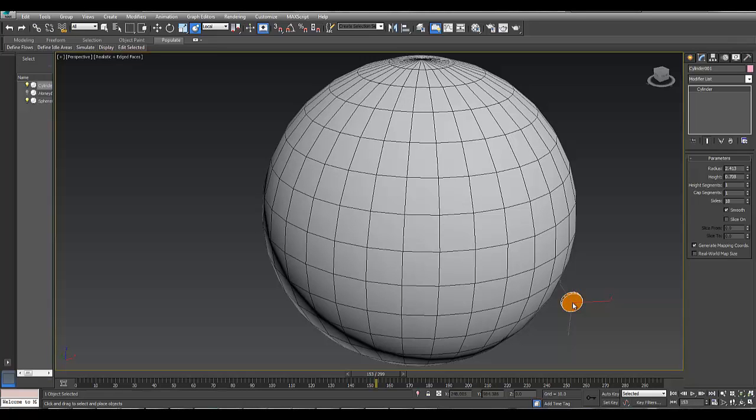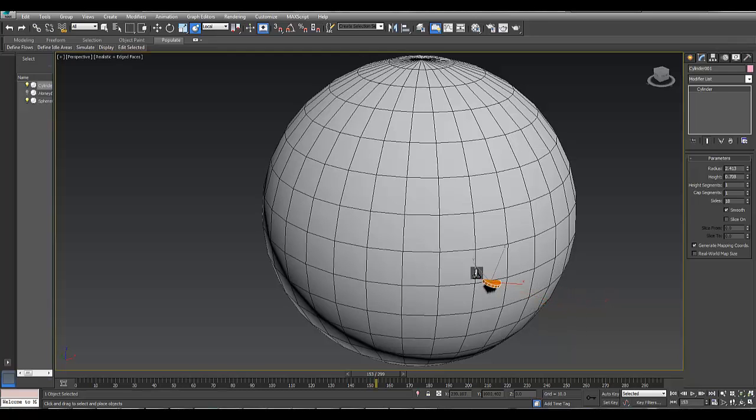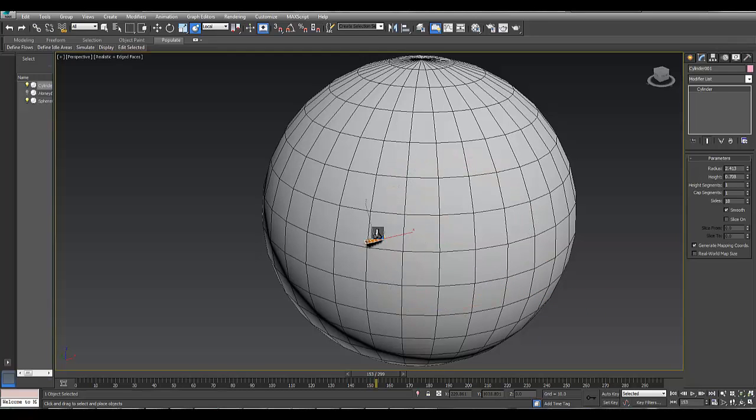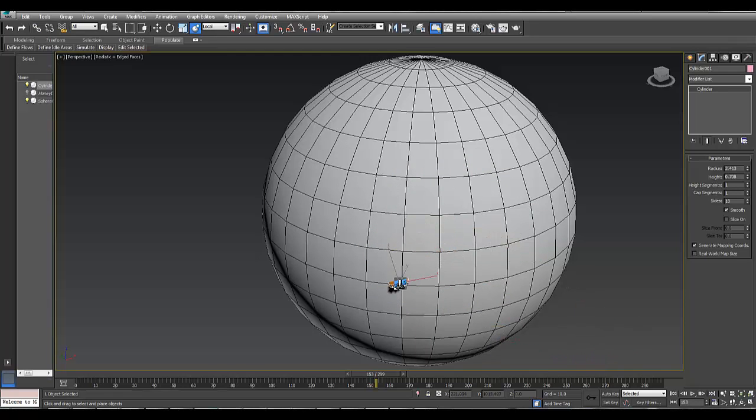I left click on this mesh, and then I take it to the Select and Place object I want to put on the surface, which is great. But as we can see, this cylinder is going through the sphere.